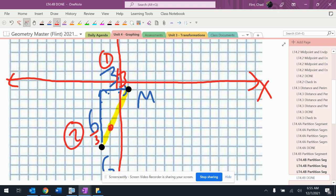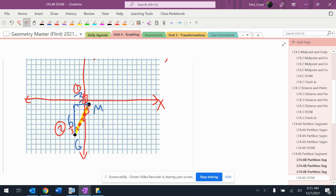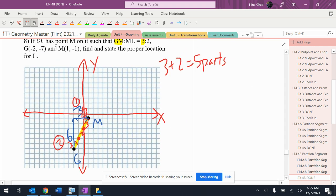So, one, two, three parts. All right, so that is now three parts.